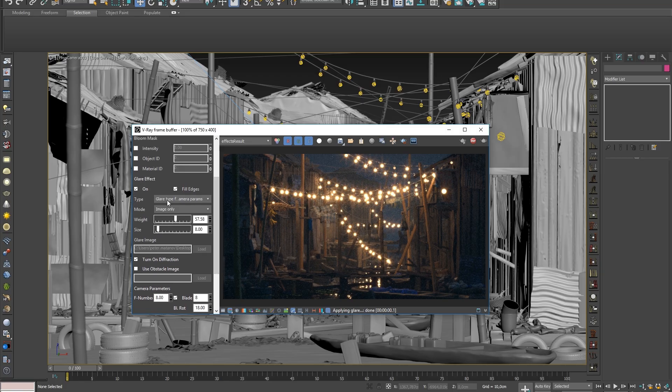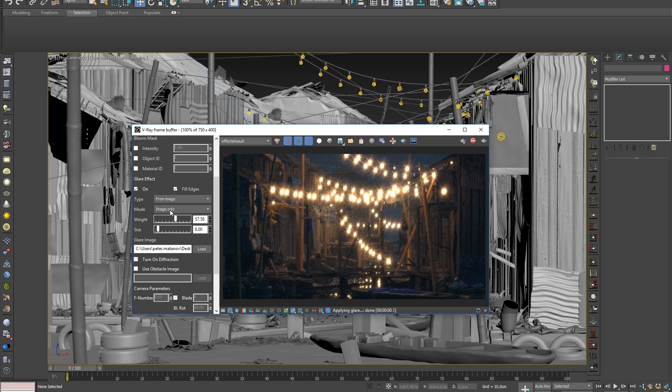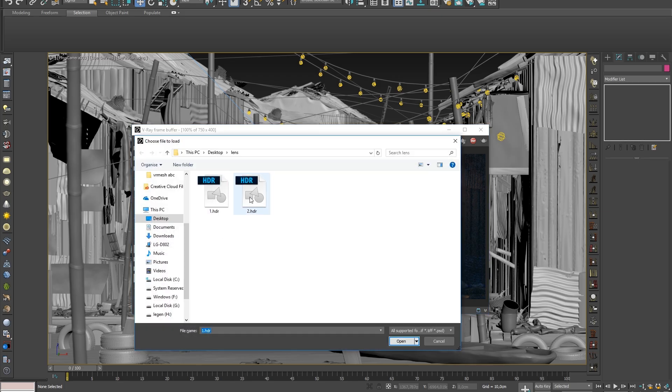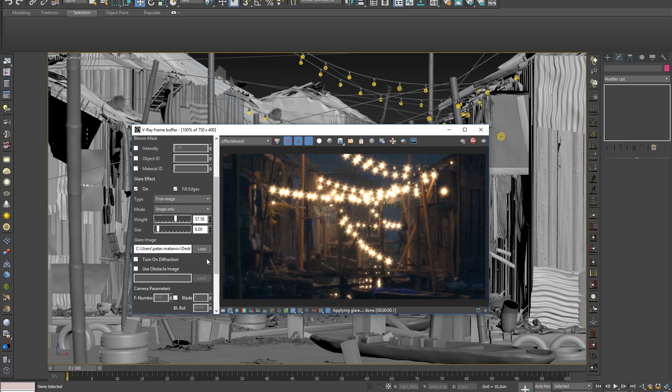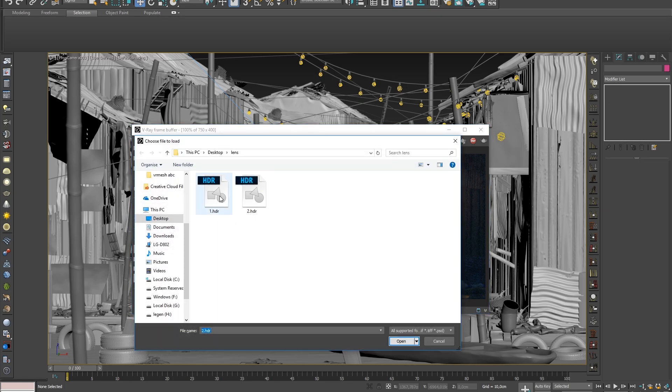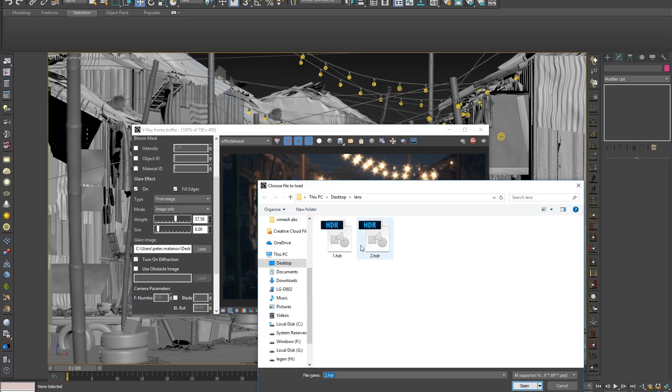The glare can also be created from an external file. Notice how these two HDR files change the shape of the glare.